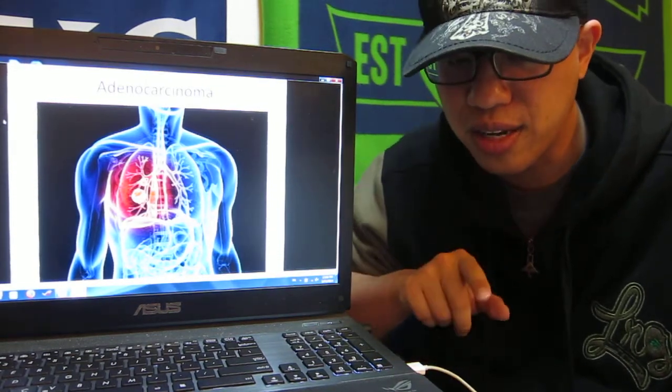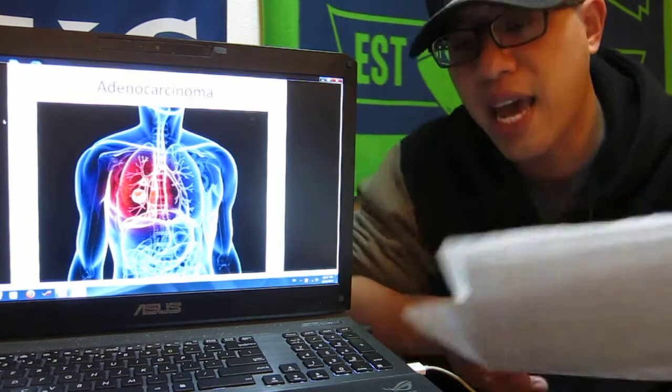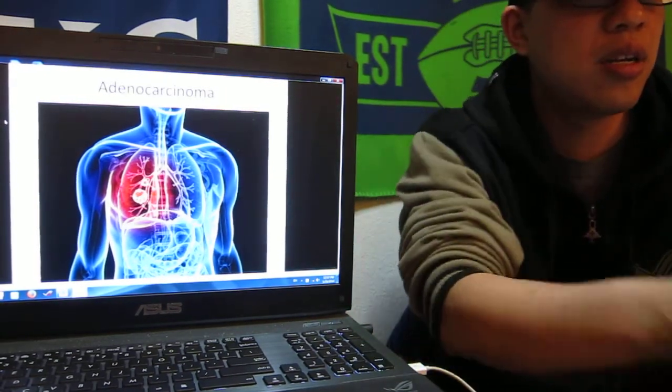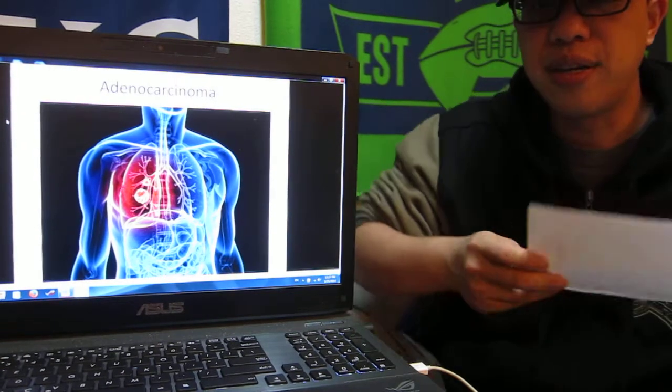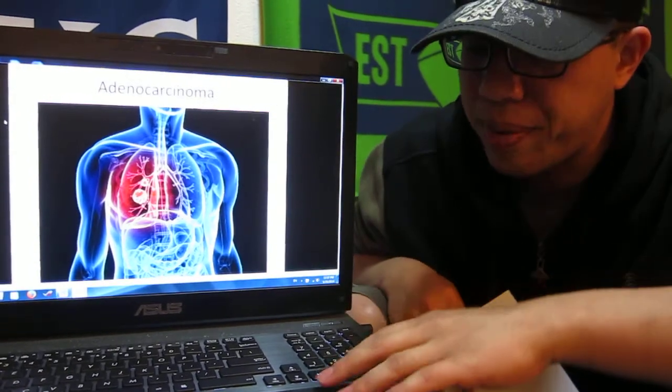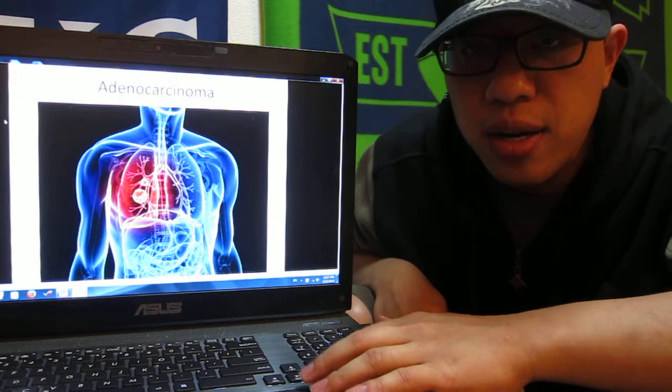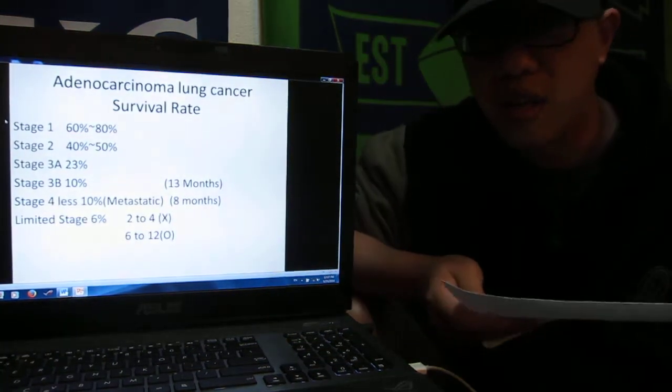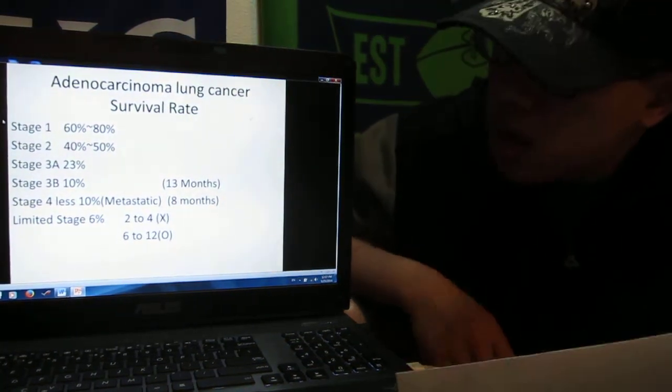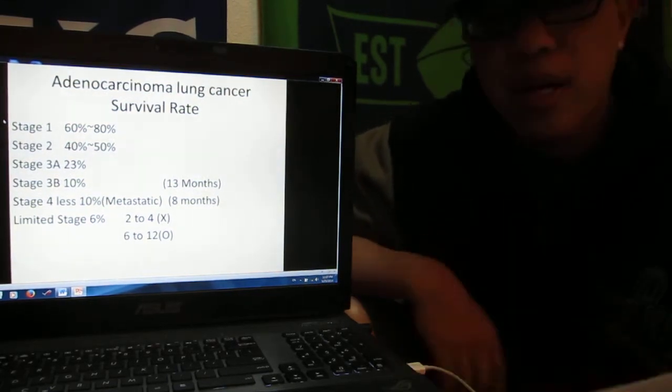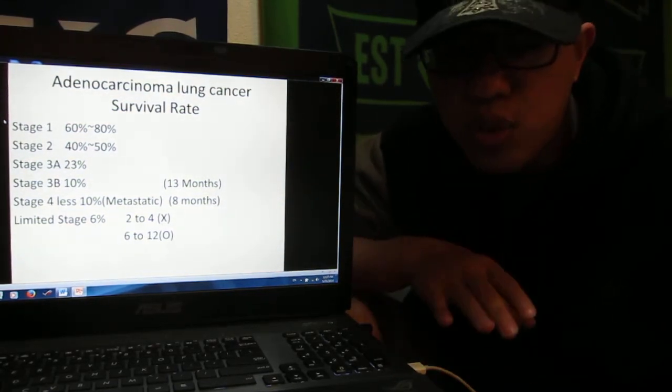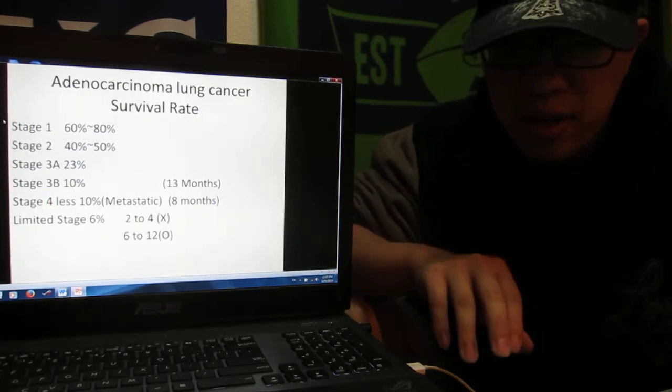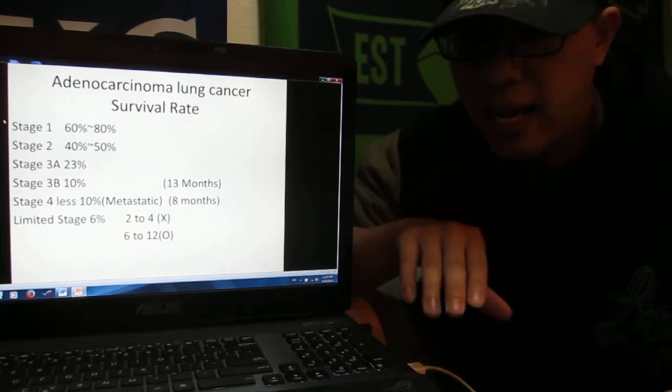Last part, maybe you want to know about adenocarcinoma survival rates. Maybe we can take a look a little bit. On stage one and stage two, your tumor has metastasized.